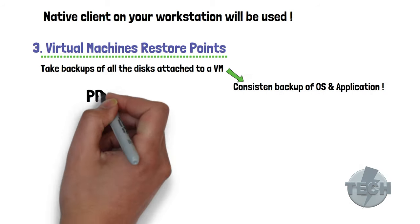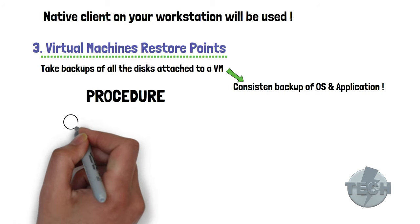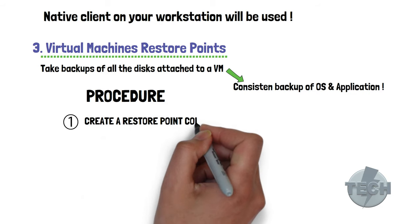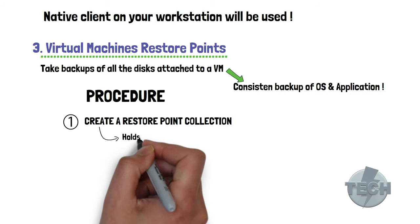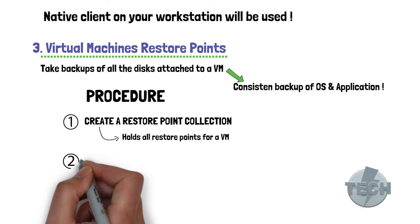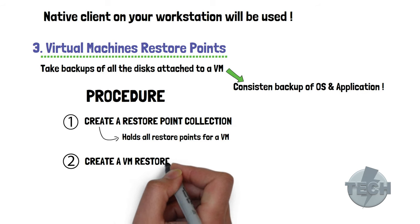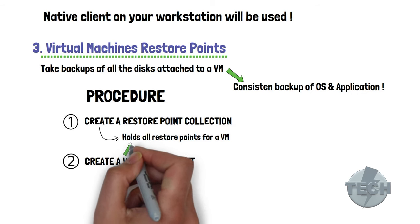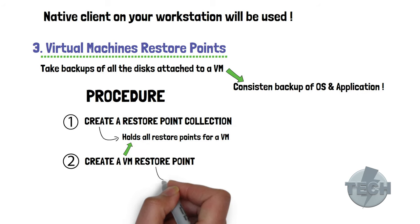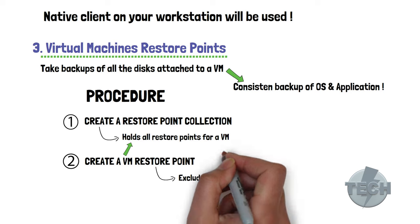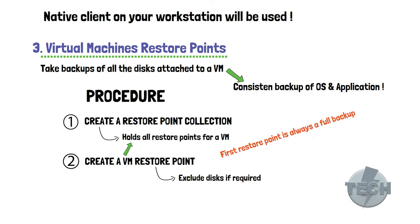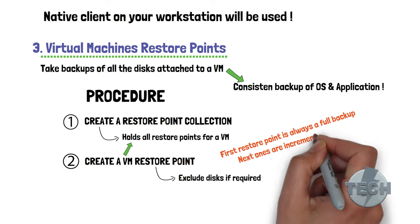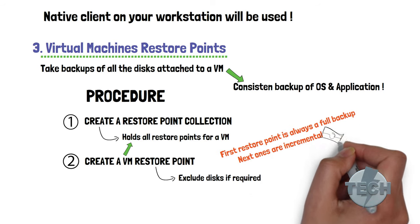So the procedure at a very high level is that you first create a restore point collection for the VM. This restore point collection holds all the restore points for a specific virtual machine. Afterwards, you create a virtual machine specific restore point within this restore point collection. And there you can, for example, select disks to exclude, should it be necessary. And the first restore point you take is always a full copy of the disks. Next, restore points are incremental in order for you to minimize the storage cost in Azure.